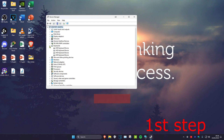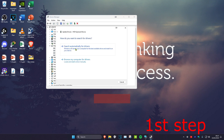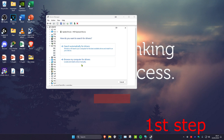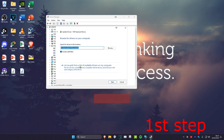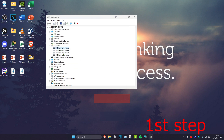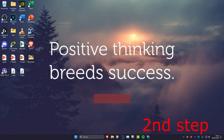This will bring up Device Manager. Expand Keyboards and try to update all of the keyboards that appear. Right-click on the first one, click Update Driver, then Search automatically for drivers. If the best driver is already installed, go back and click Browse my computer for drivers, then Let me pick from a list. Install all the options that come up — click Next and install. Repeat that for all keyboards listed.